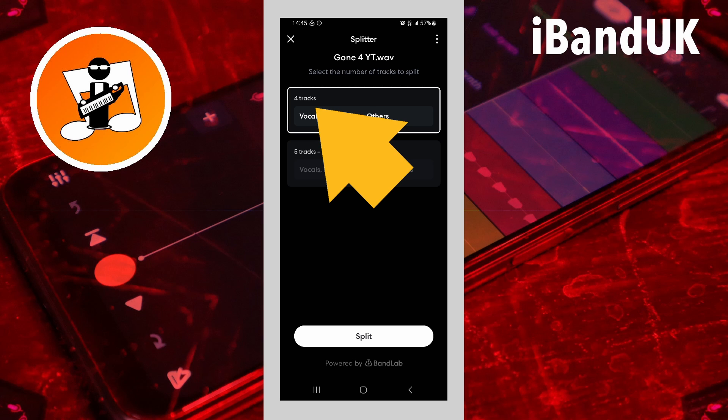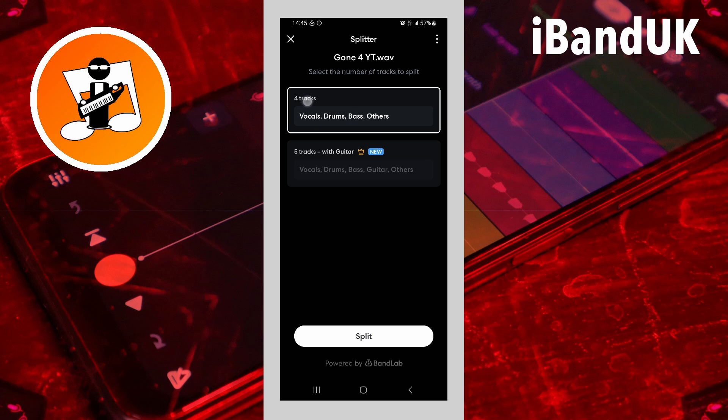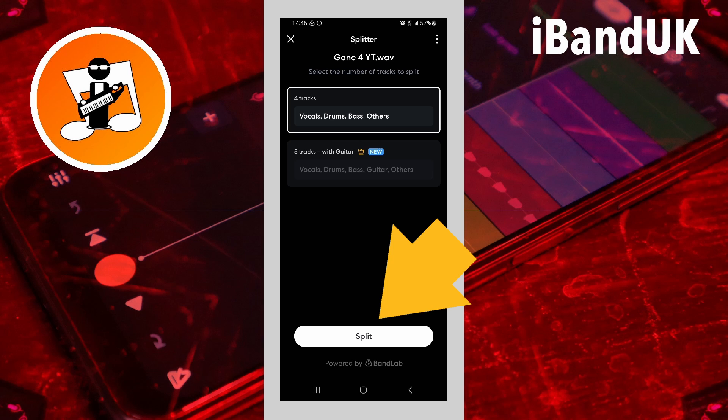Then tap on four tracks. Then tap on split.